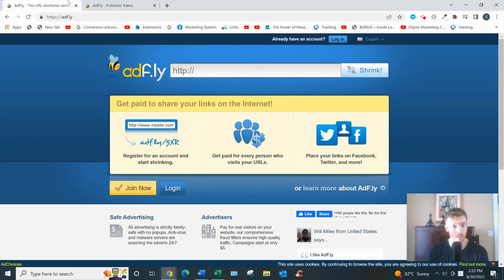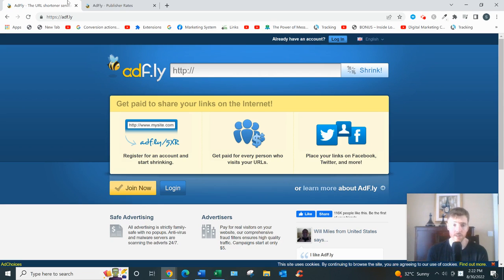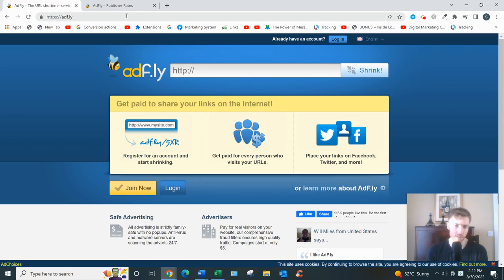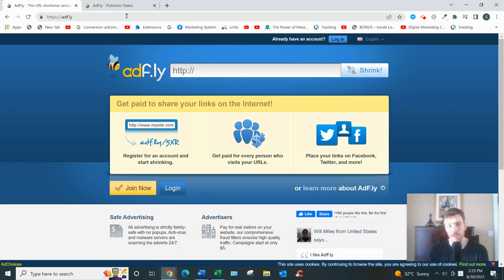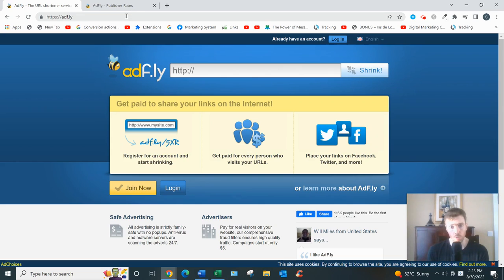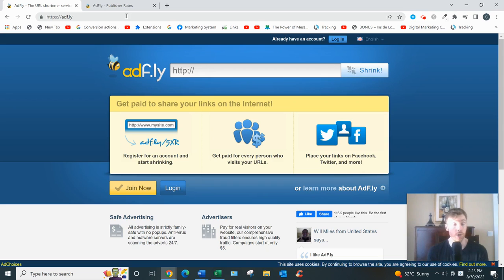Now there are a lot of link shorteners out there these days. They started becoming more popular in the early 2000s because shorter links just look nicer and people are more likely to click on them, and a lot of social media platforms favor them as well. More recently, some link shorteners have come out that not only allow you to shorten links but also allow you to earn money at the same time. That's what AdFly does—it's one of those platforms.